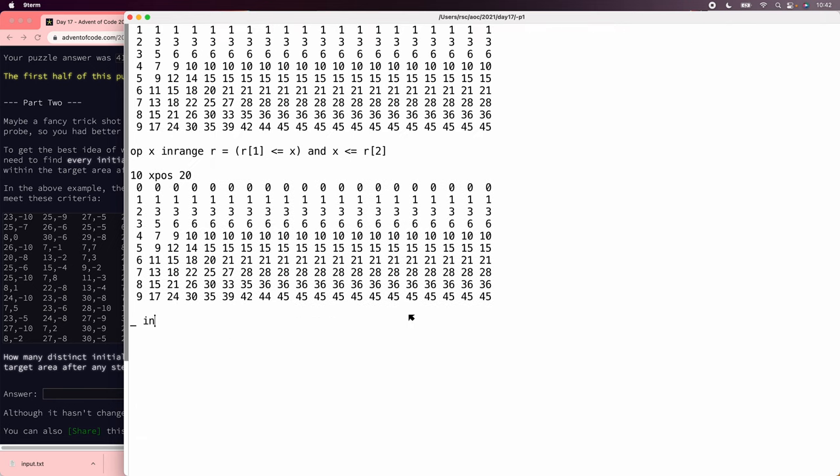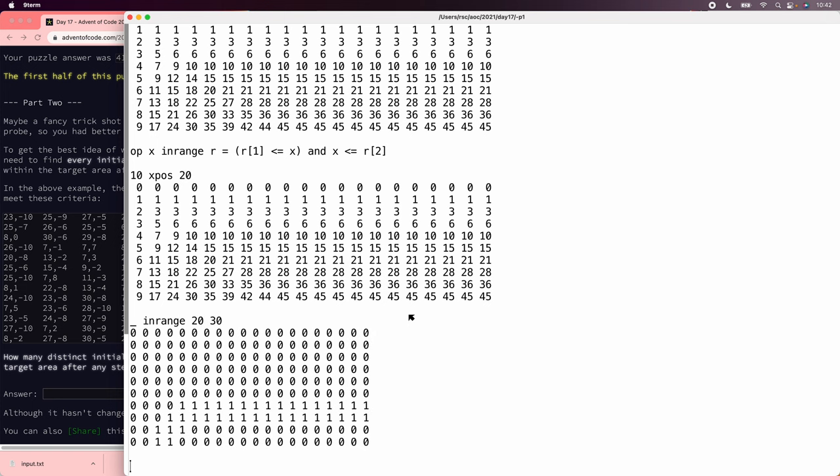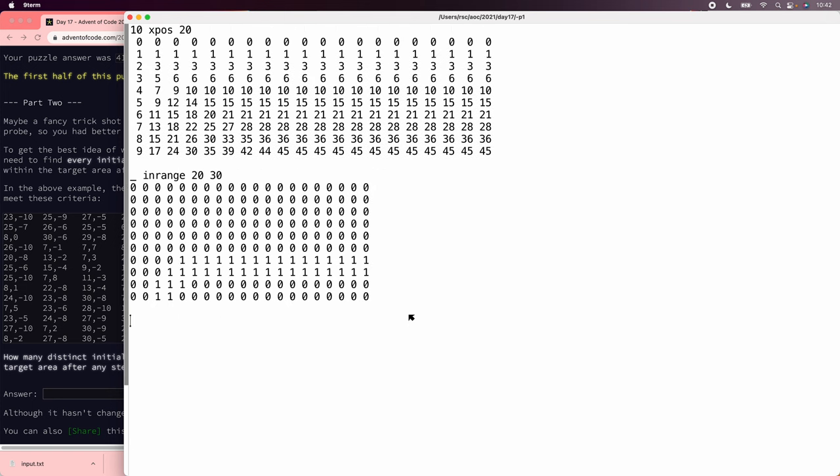So we can say 10 x pos 20, and then we can say that in-range 20, 30, and we can see these are the velocities and time positions where we actually are in-range. So that looks pretty good.